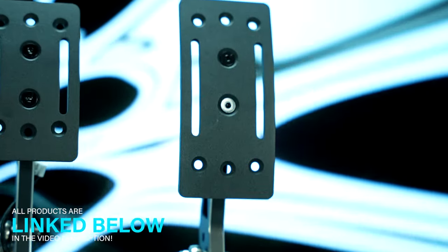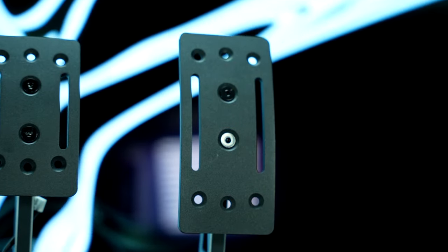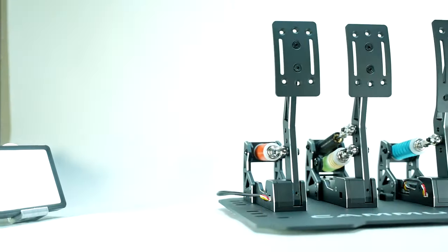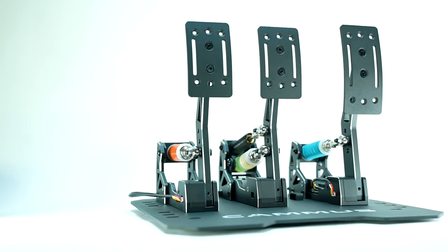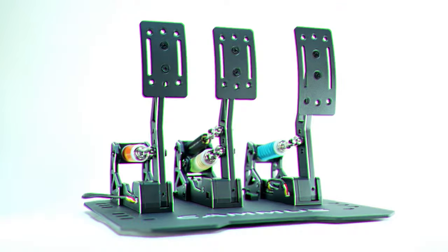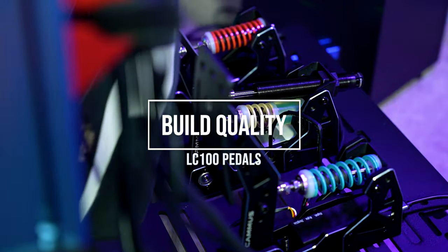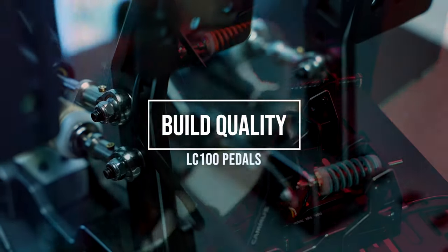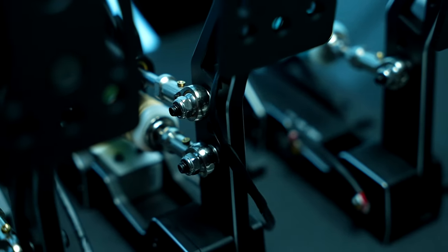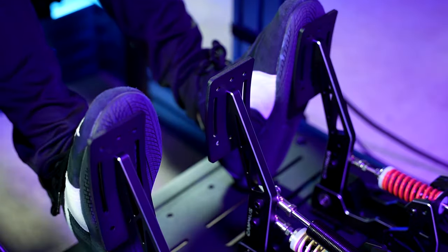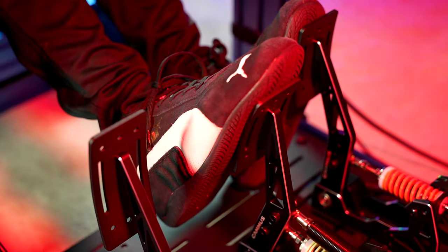Sent over to me by Camus for review, the LC100 actually provides a lot of value for its price point, especially when looking at the competition in the market. Starting with their build quality, it's very commendable. It's made almost entirely of metal, and I found no flex in any of the pedal arms or plates.